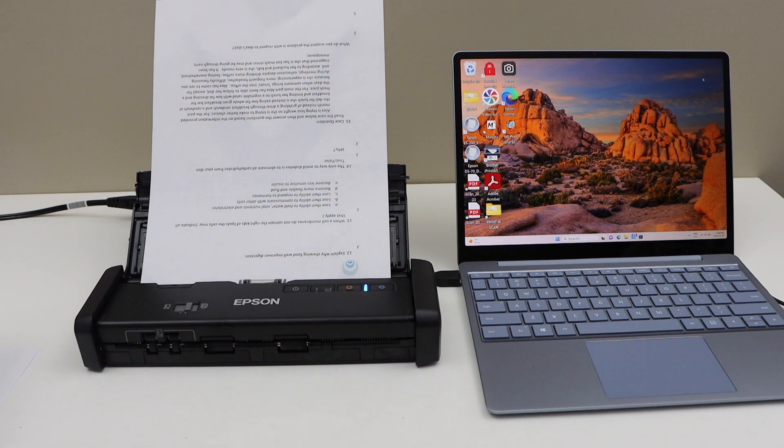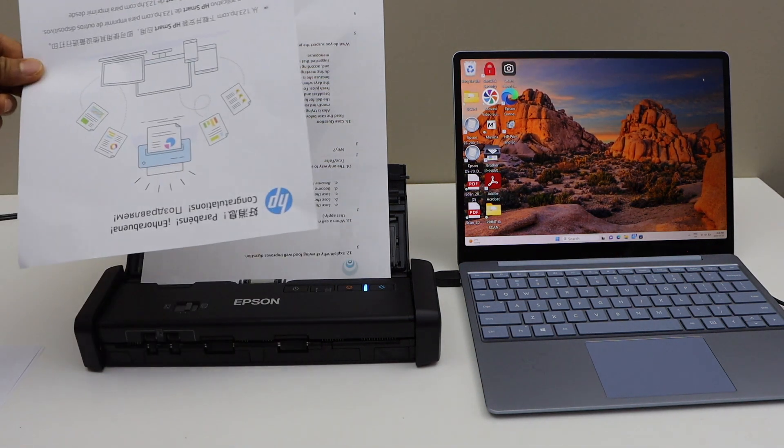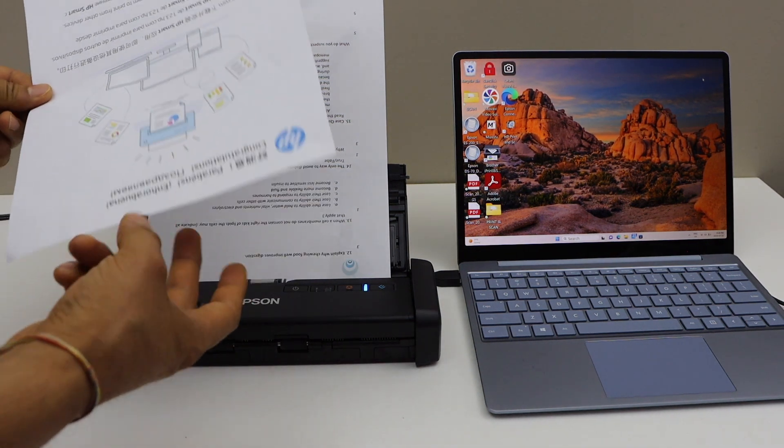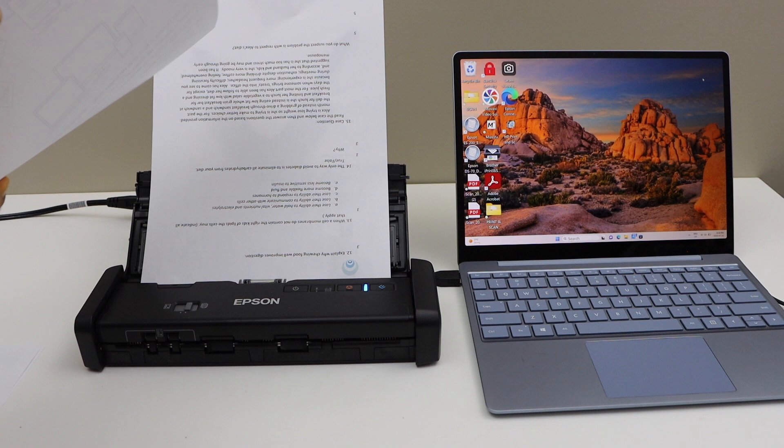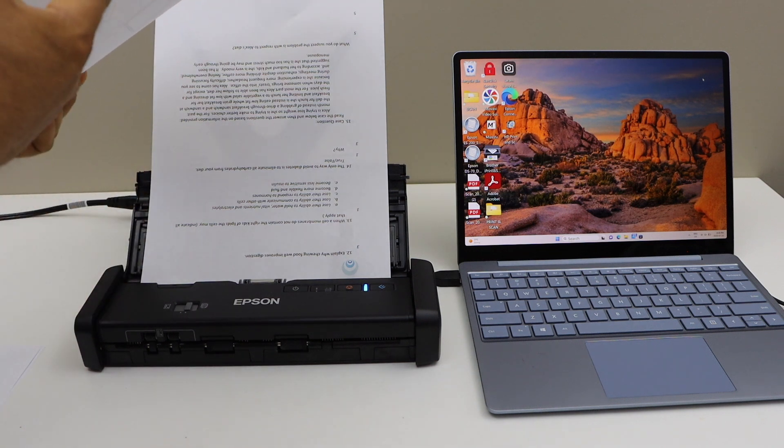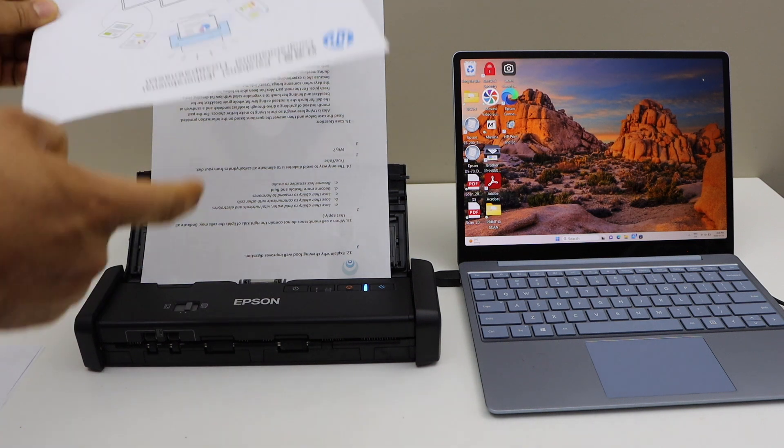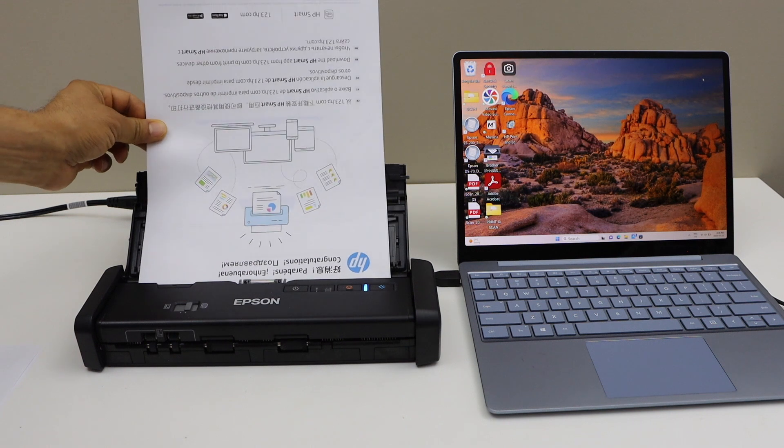I will also show you this one. This is the second page with the first side here and the second side here upside facing down.